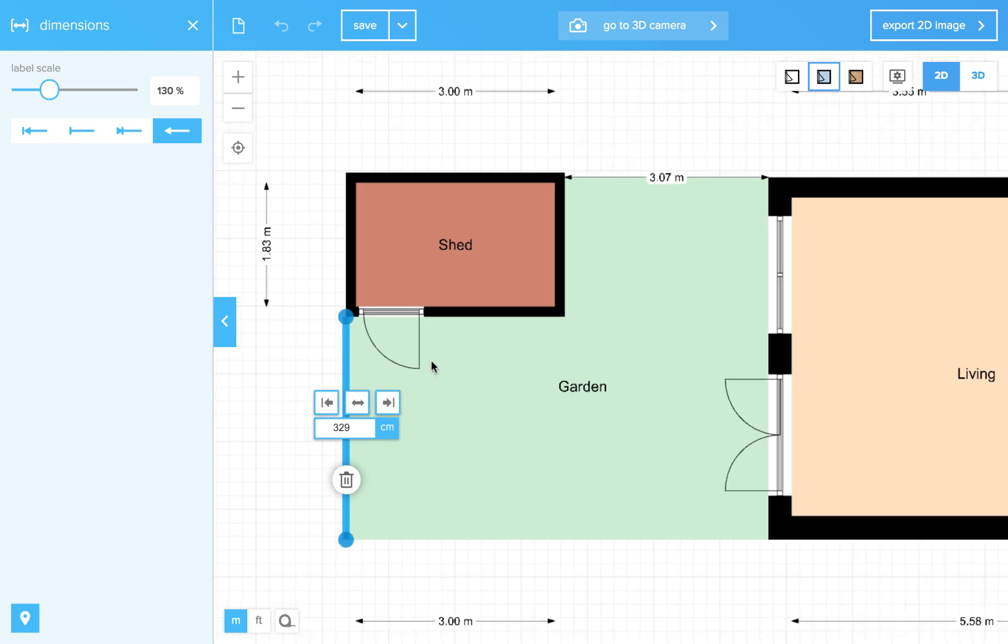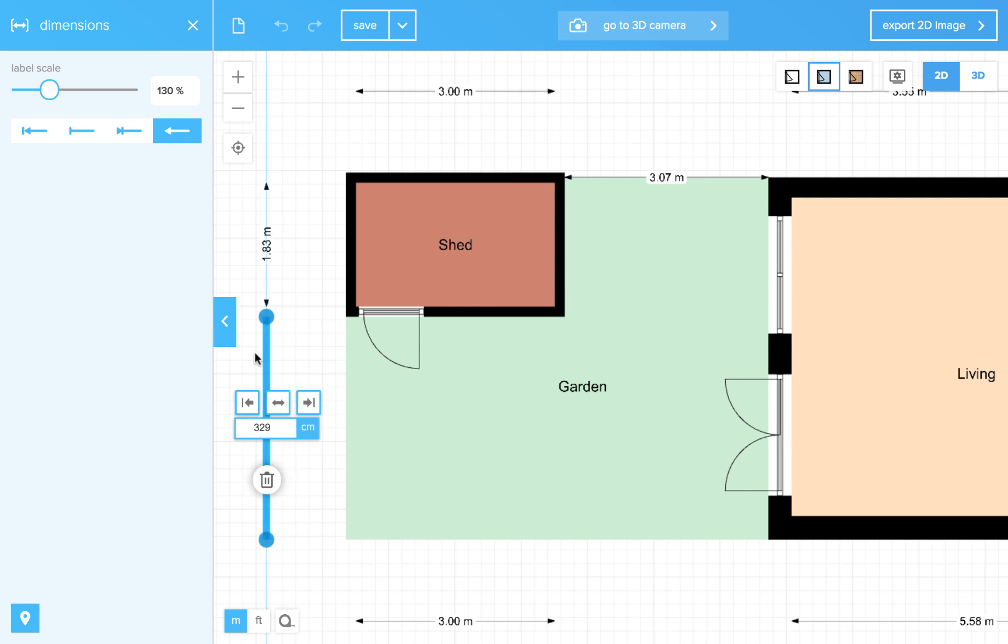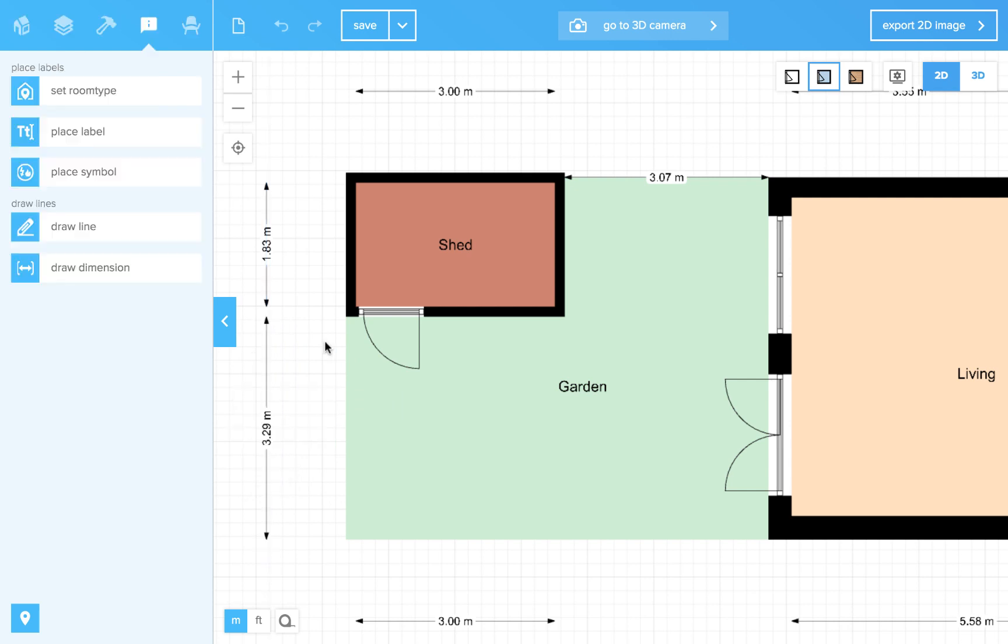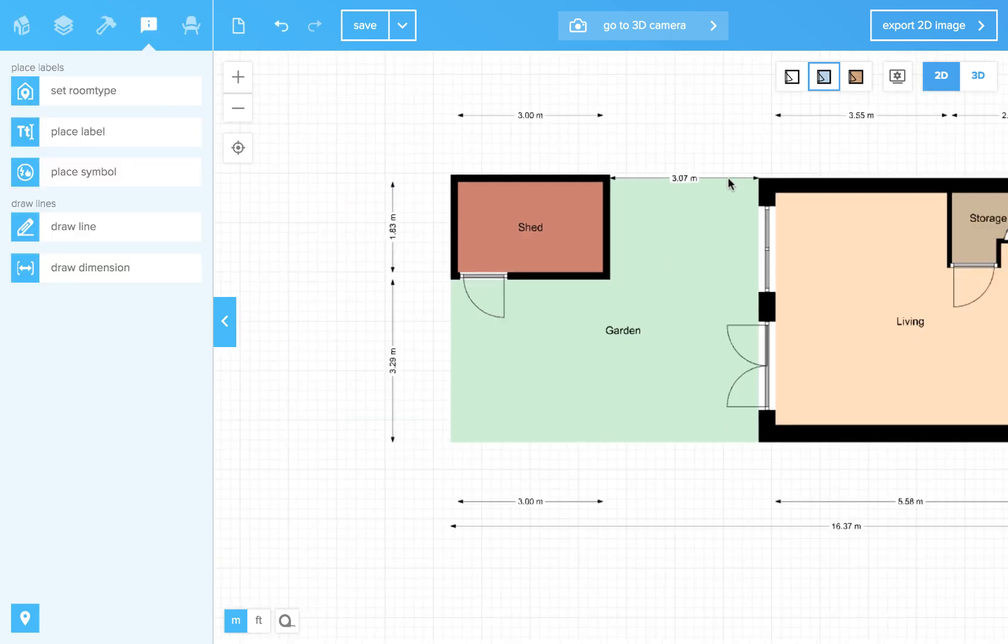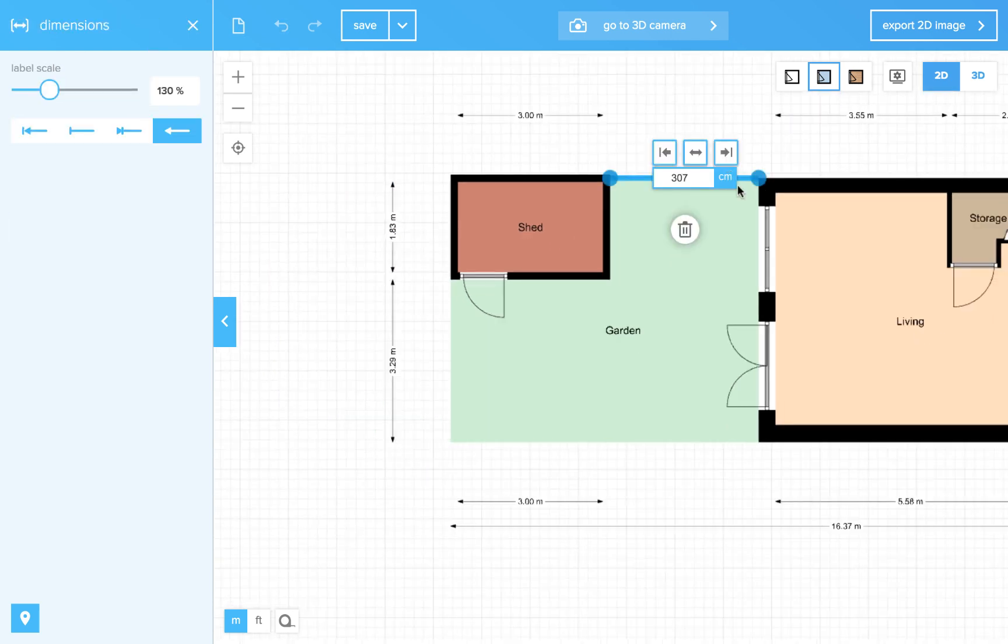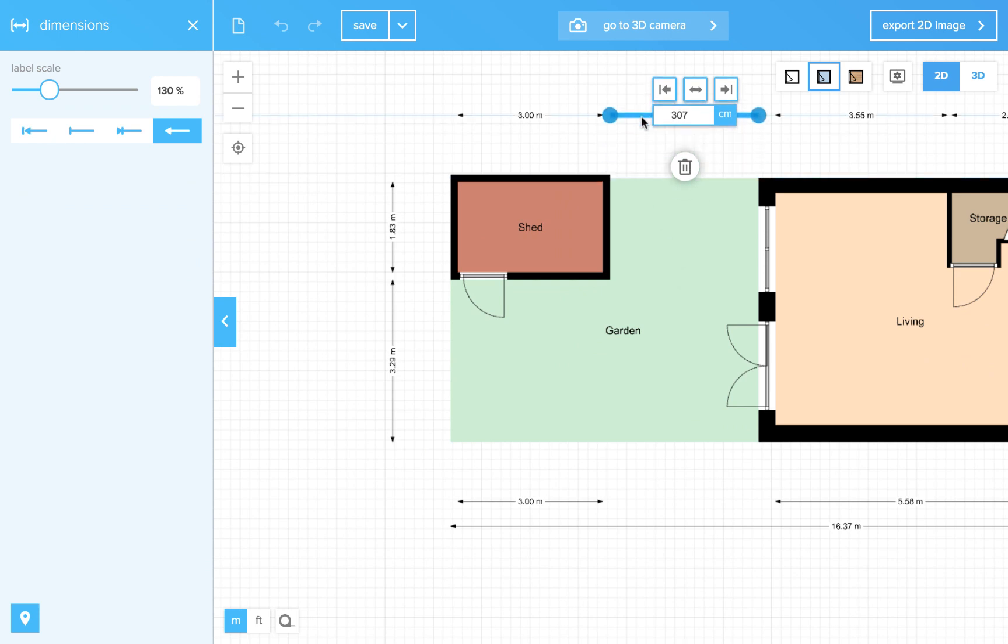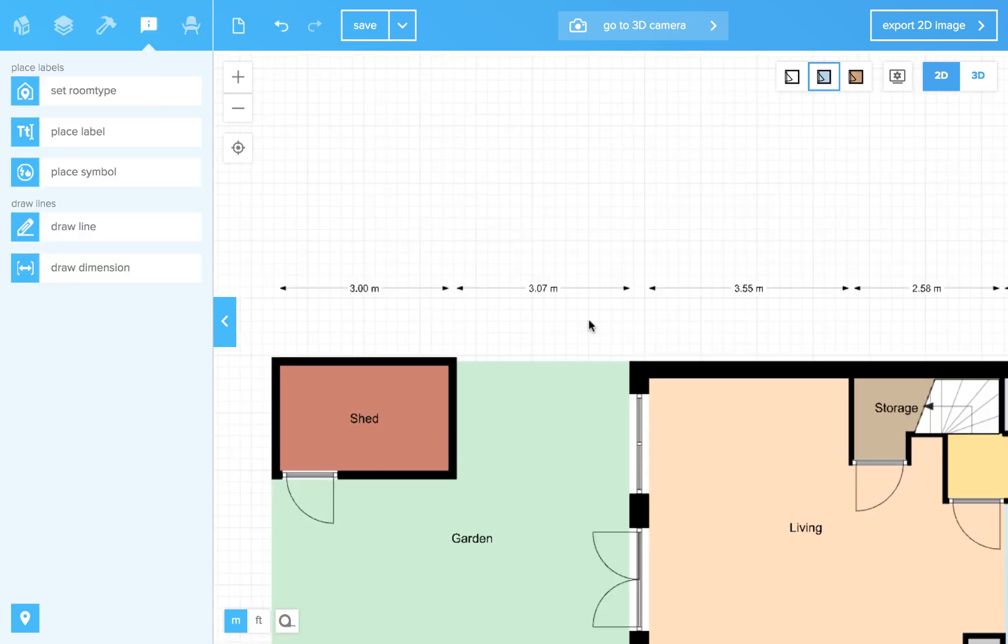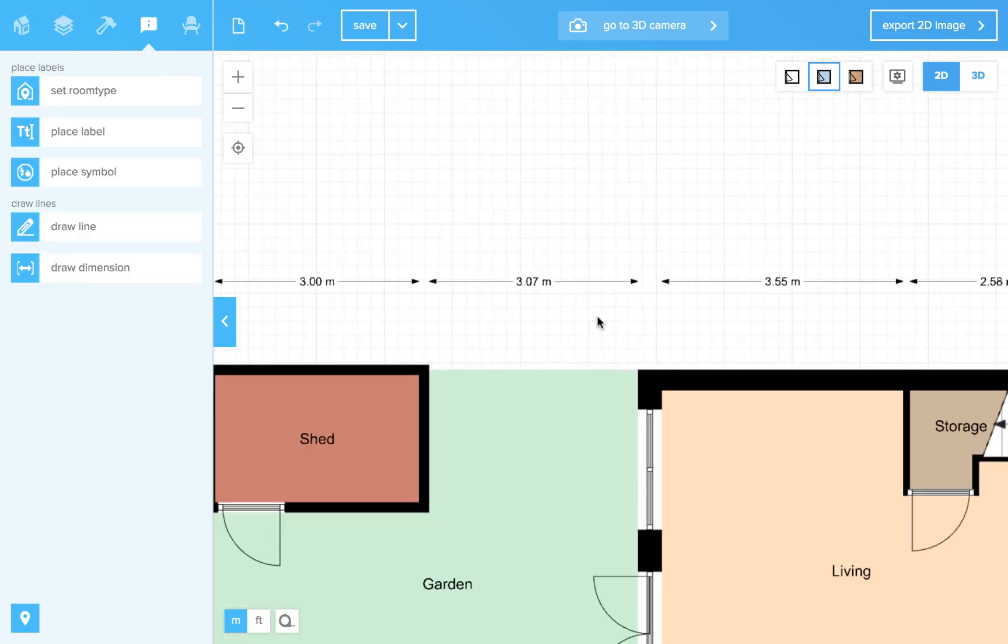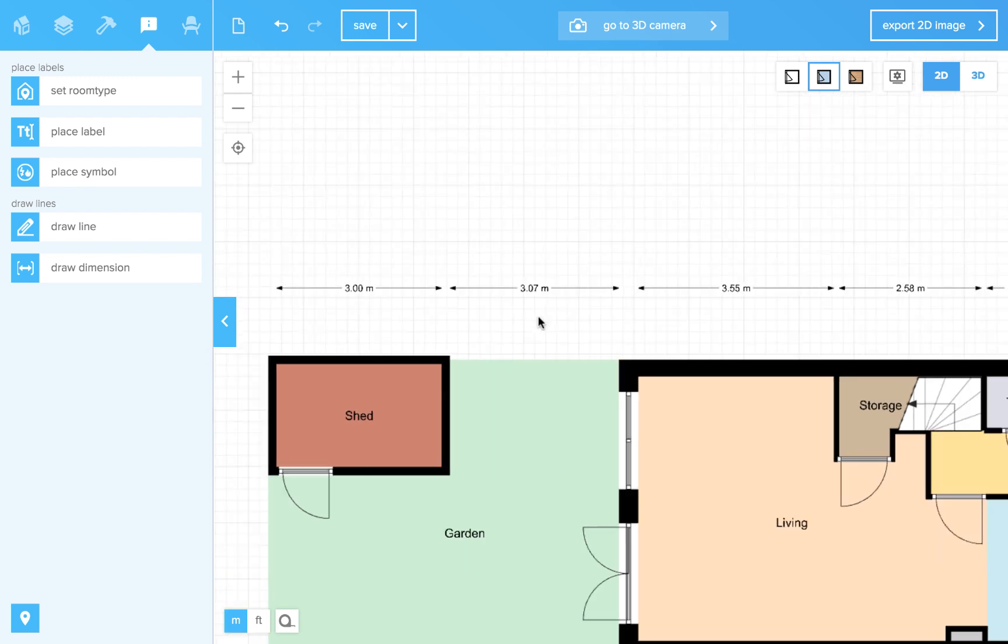And different from the auto-generated dimension lines, you can move these lines. Just click them and drag them and they will line up nicely with the other dimension lines.